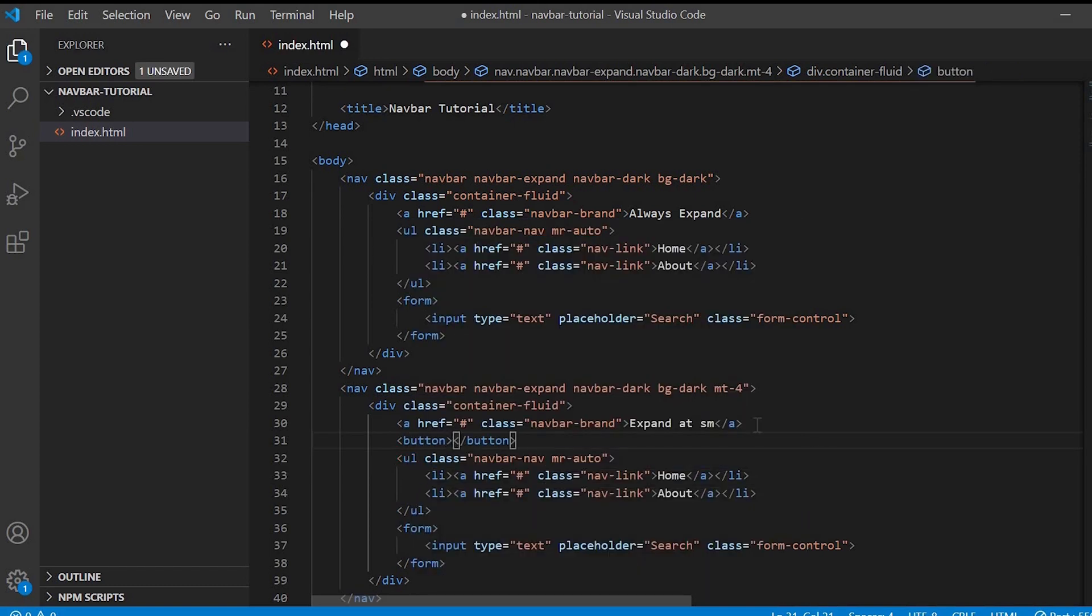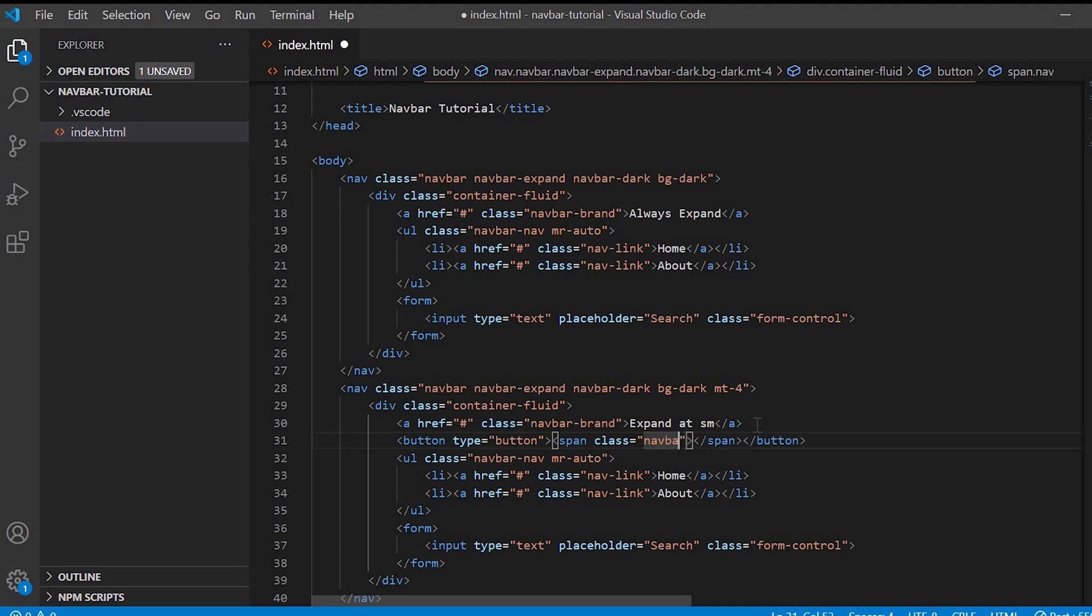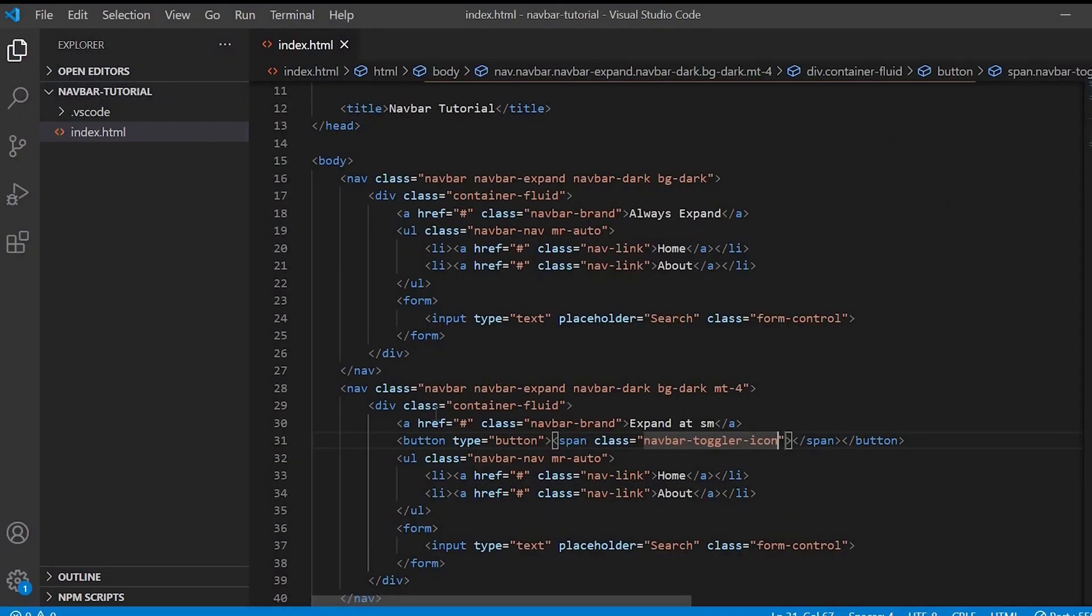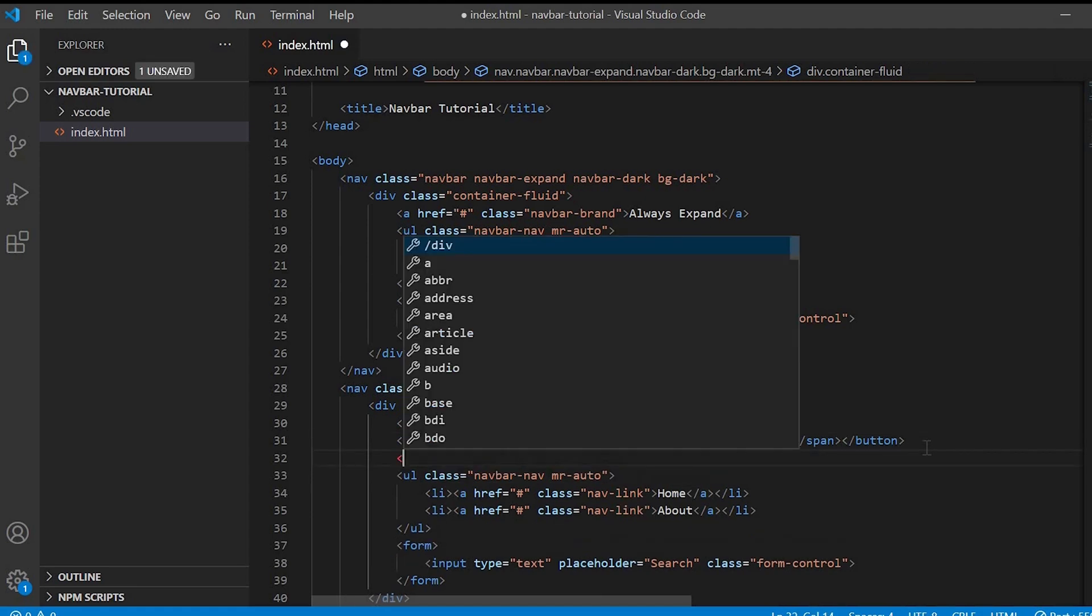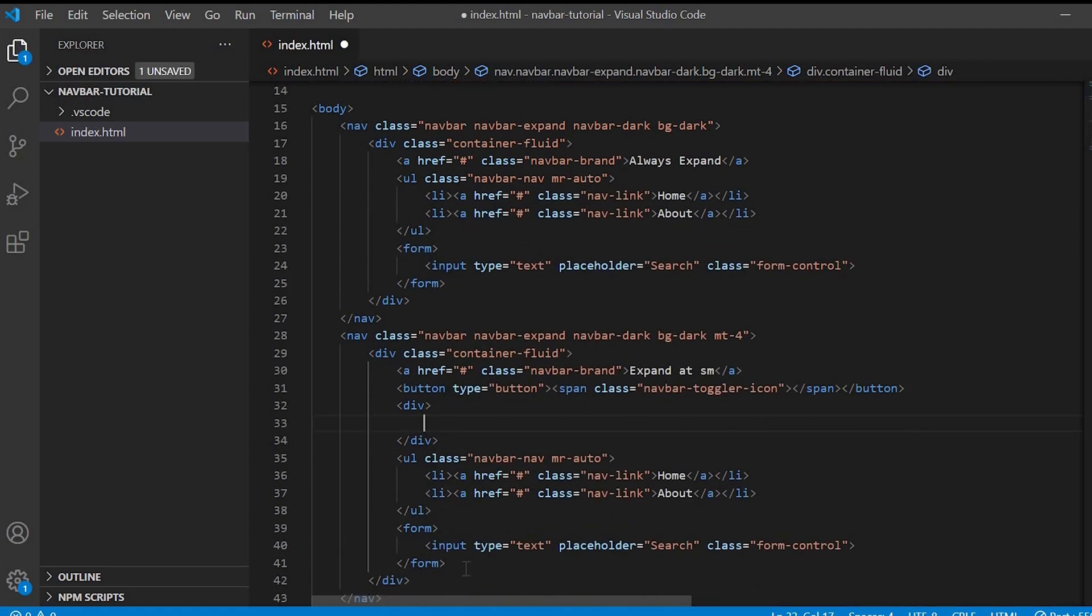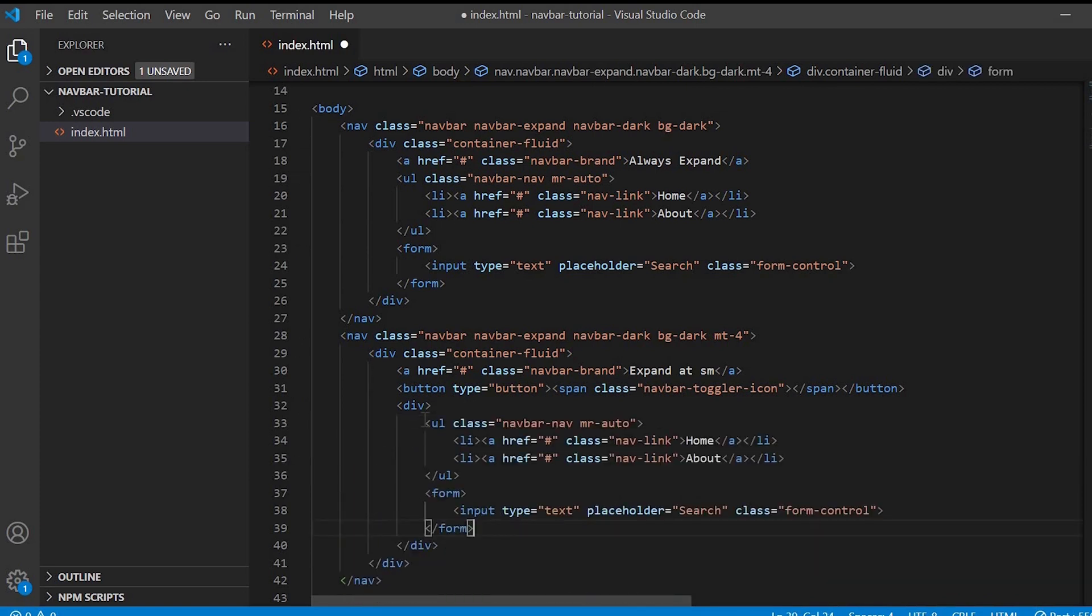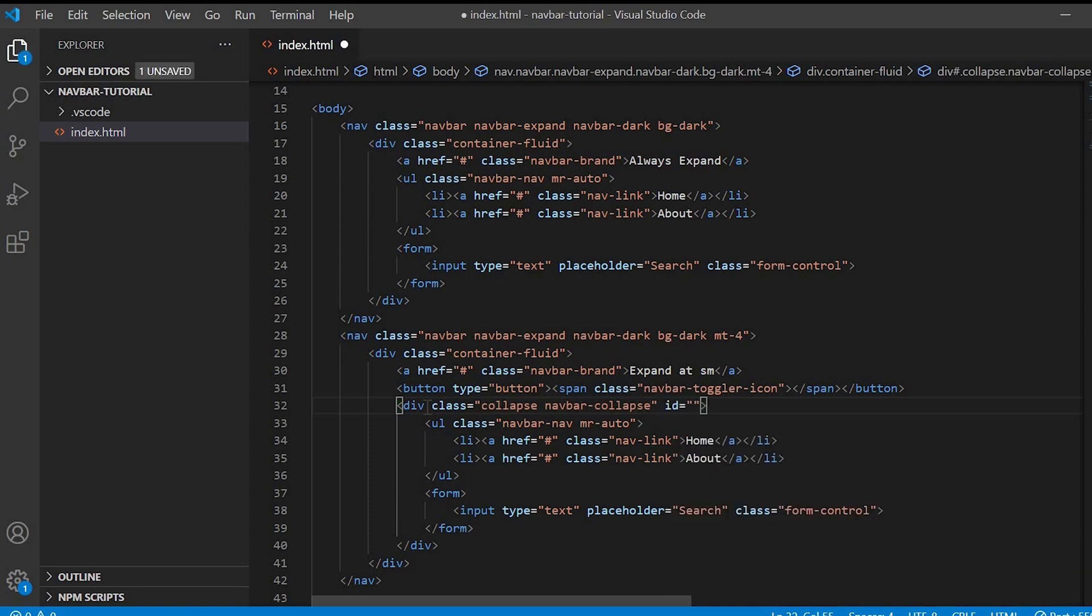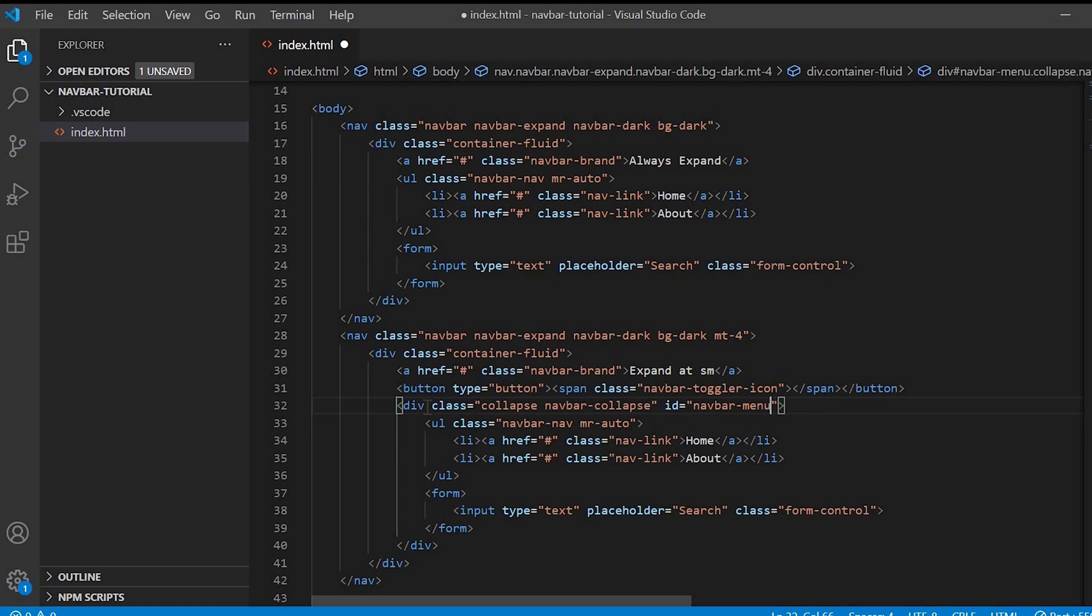Let's create the button. We'll give the icon inside the button, class navbar-toggler-icon. We'll just create a div and place the code inside the div and give the class as collapse and navbar-collapse. And we'll give id as navbar-menu to it.